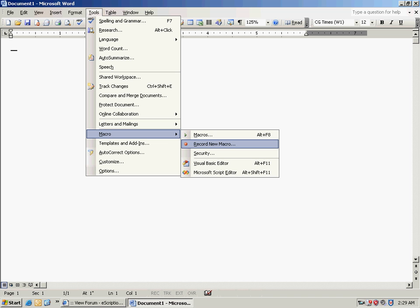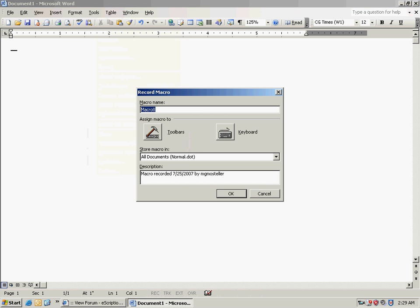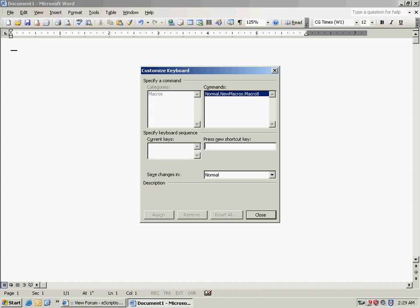Click Record New Macro, then give it a name that fits what the macro does. Click Keyboard — that name is going to be stored in your macro database.